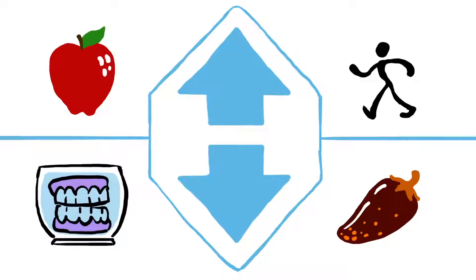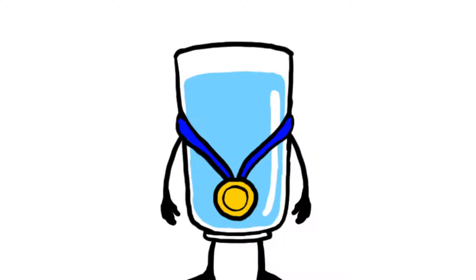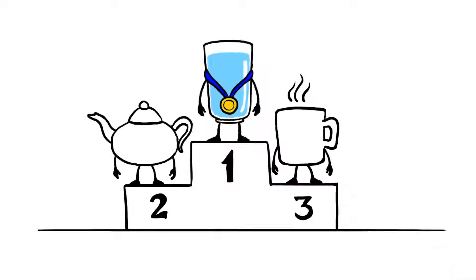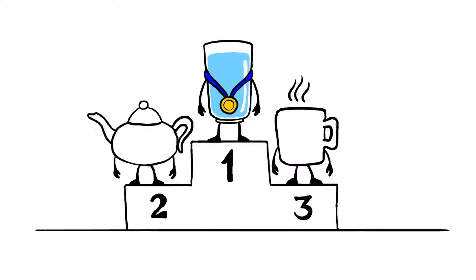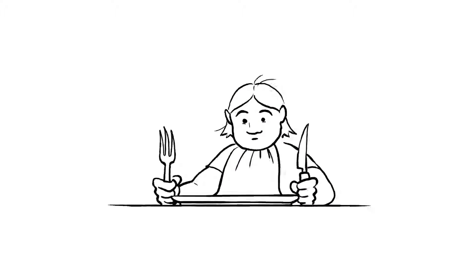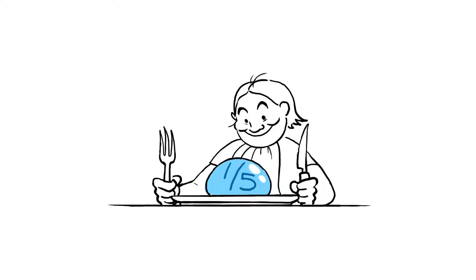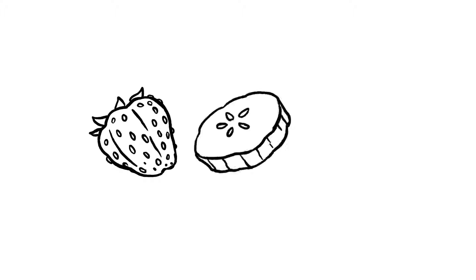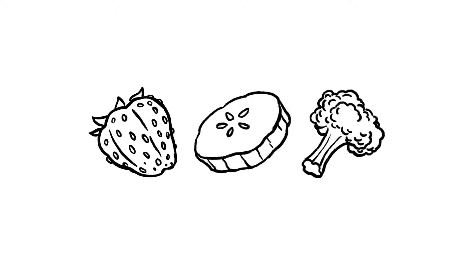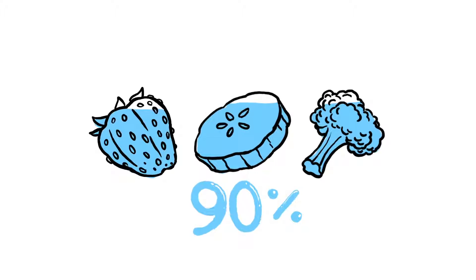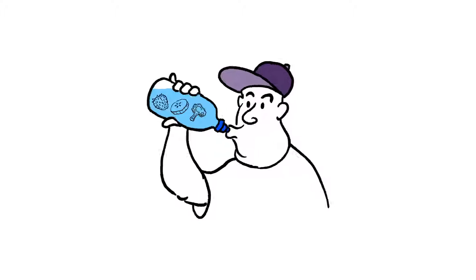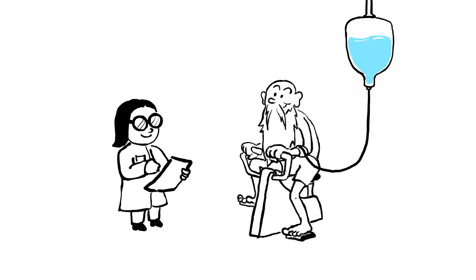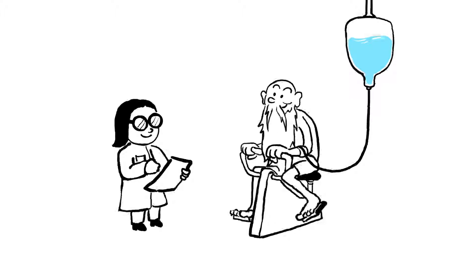While water is the healthiest hydrator, other beverages, even those with caffeine like coffee or tea, replenish fluids as well. And water within food makes up about a fifth of our daily H2O intake. Fruits and vegetables like strawberries, cucumbers, and even broccoli are over 90% water, and can supplement liquid intake while providing valuable nutrients and fiber.